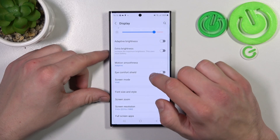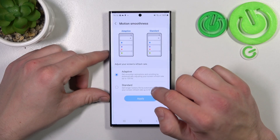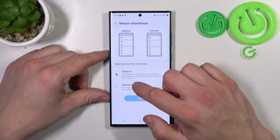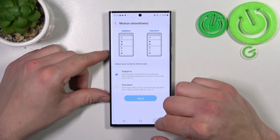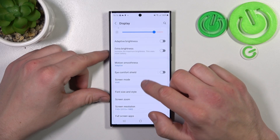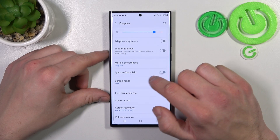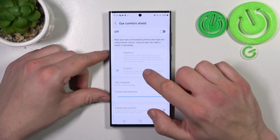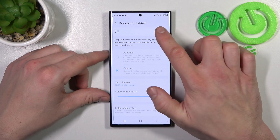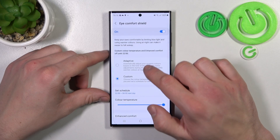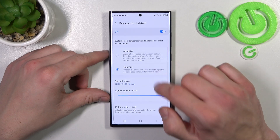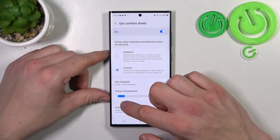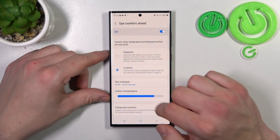Then you can change motion smoothness between adaptive and standard. You can also enable or disable Eye Comfort Shield, schedule it, and change its intensity.